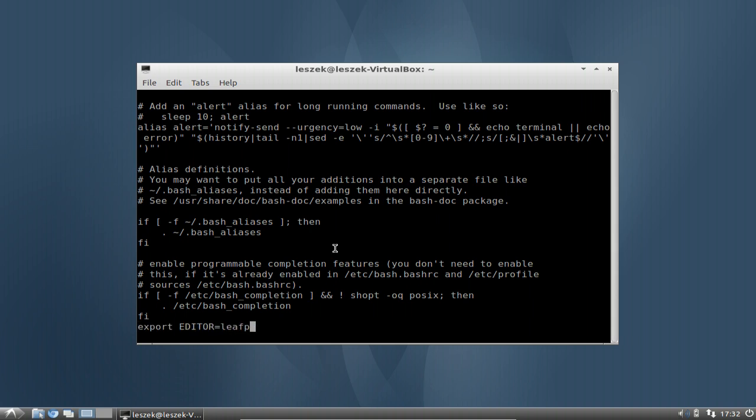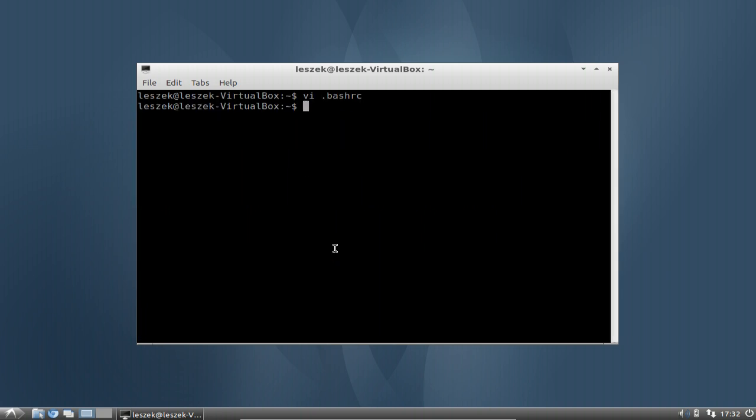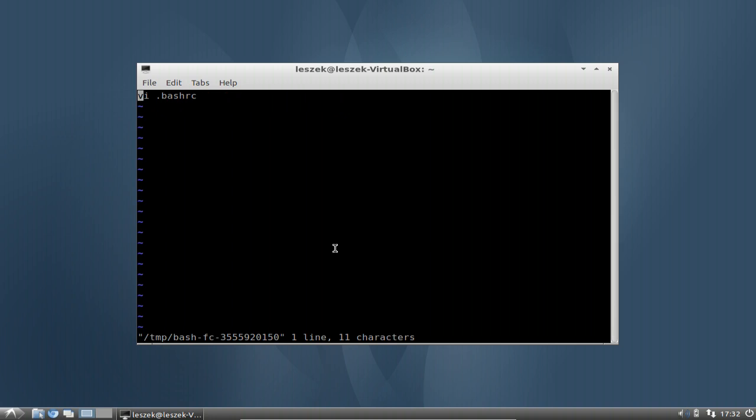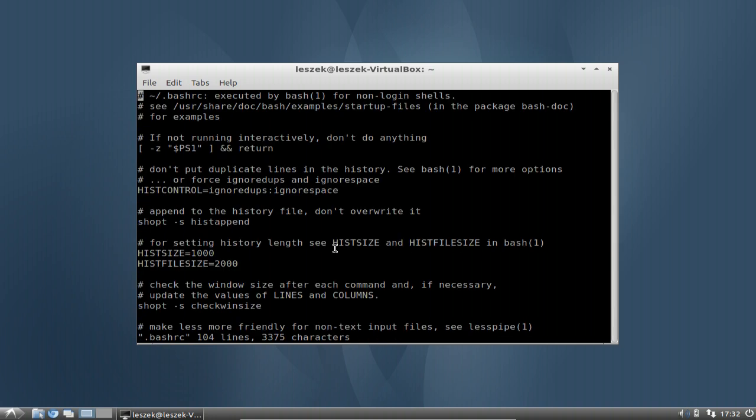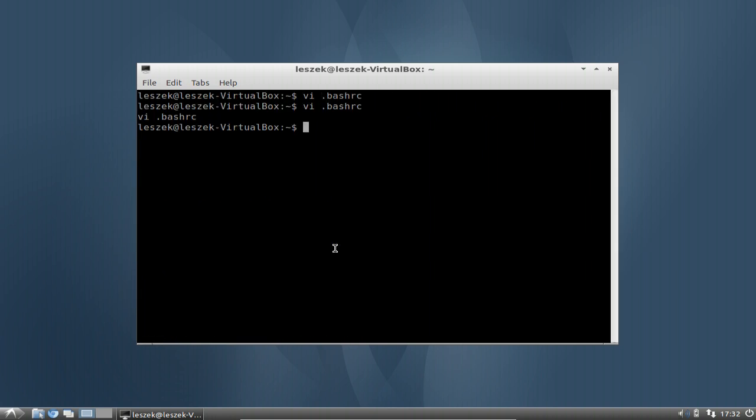And if I'm using now again Control+X, Control+E, in this case of course it will open up in VI because I forgot to re-read this bashrc.